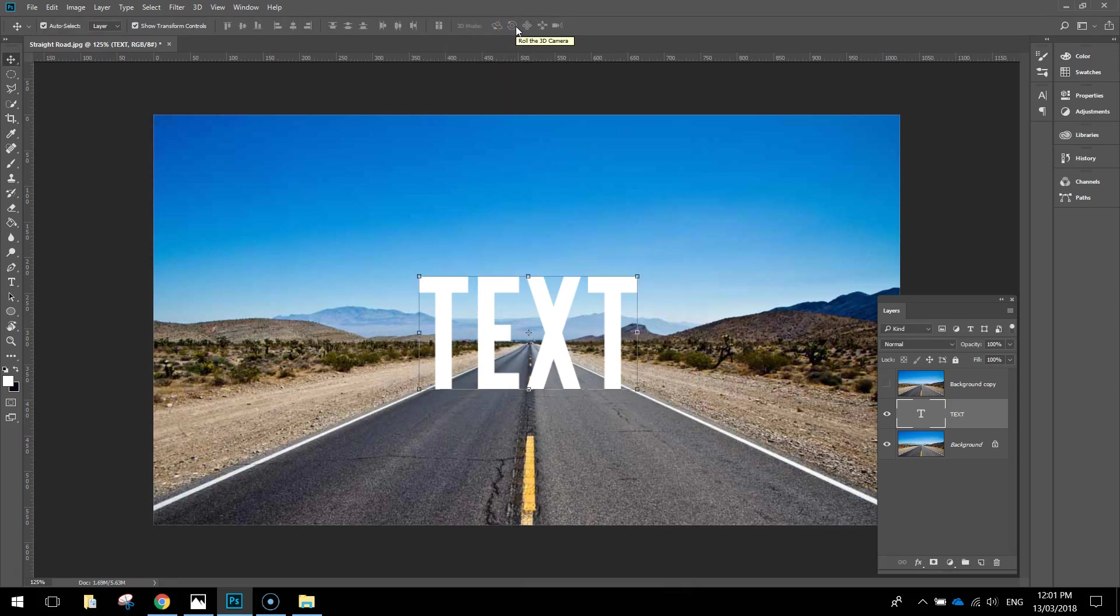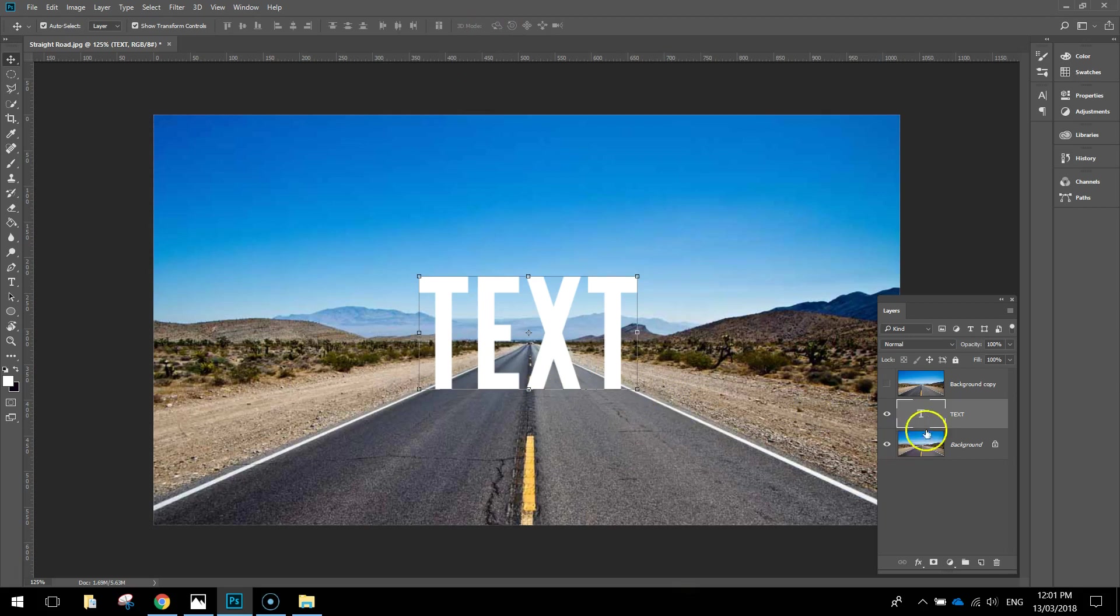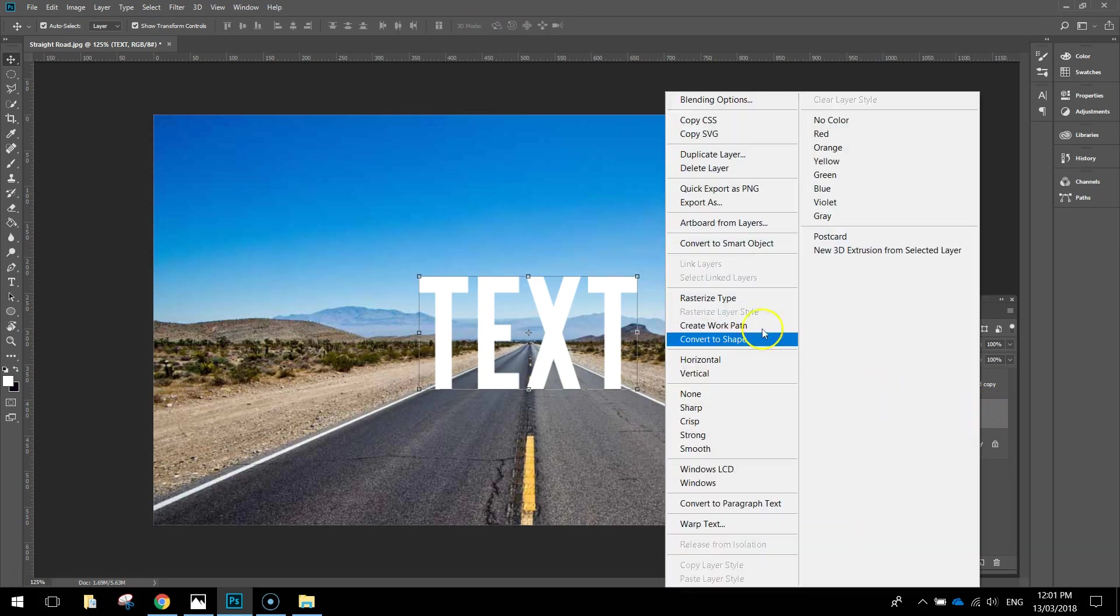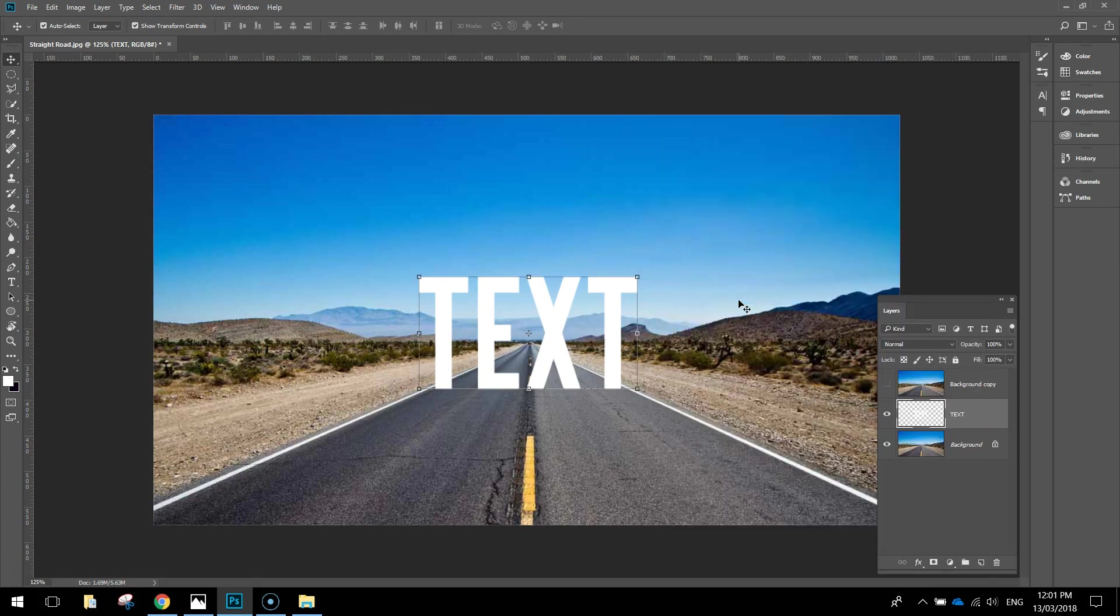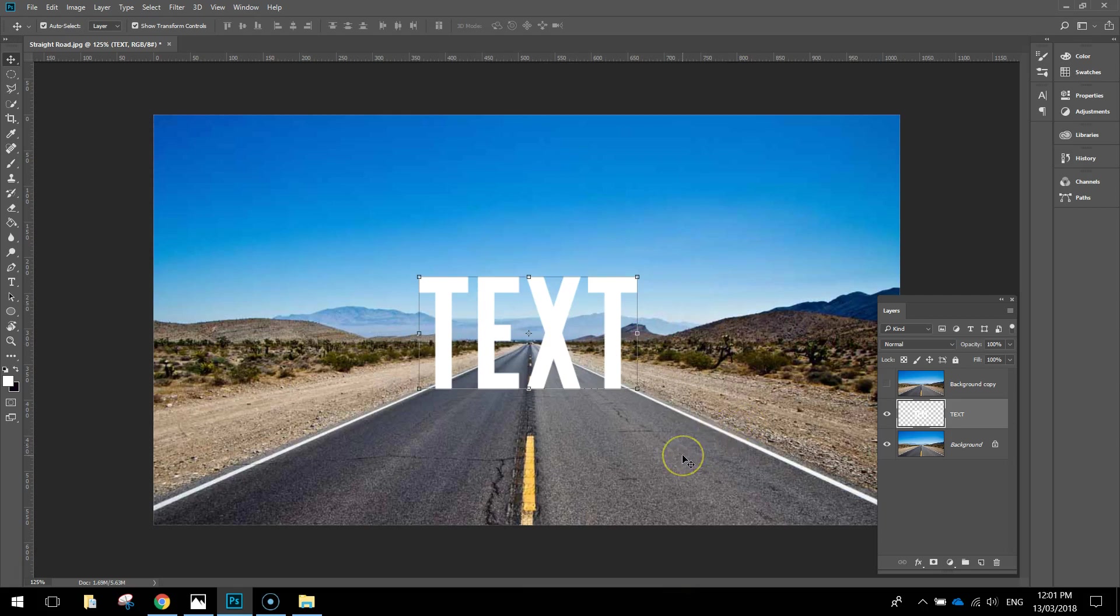That's how we're looking at the moment. The next thing we need to do so we can edit this text and add some glow effects to it is right click on this layer, the text layer, and rasterize the type. It doesn't actually do anything that you can see visibly, but what it does mean is that we can now start applying some effects to it.